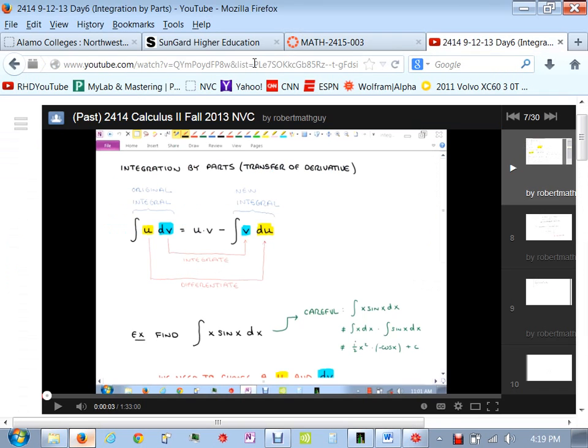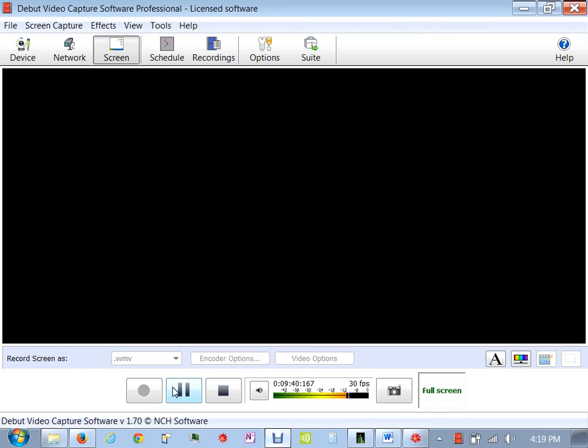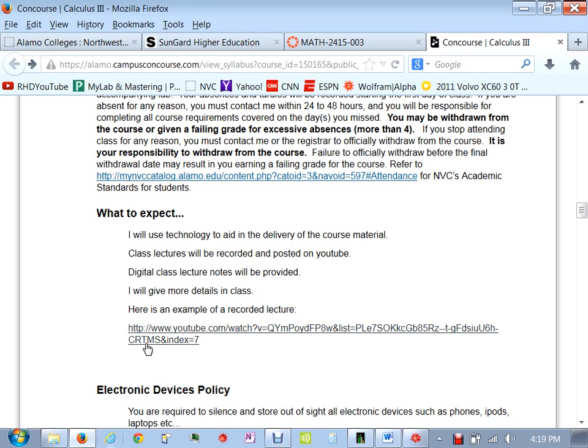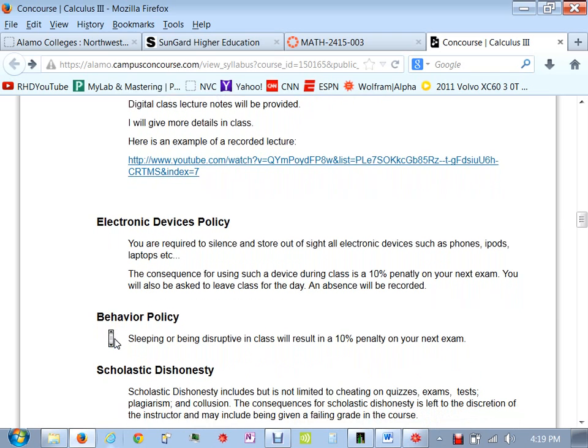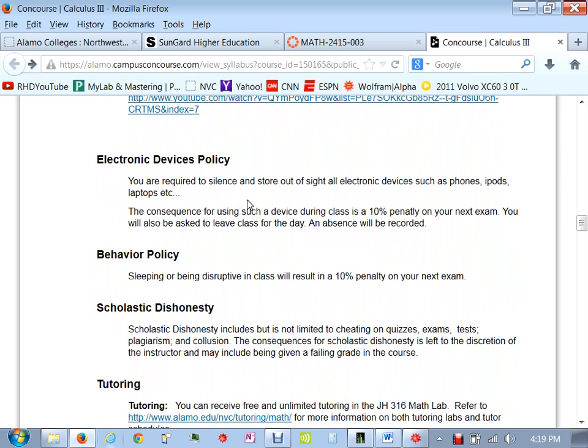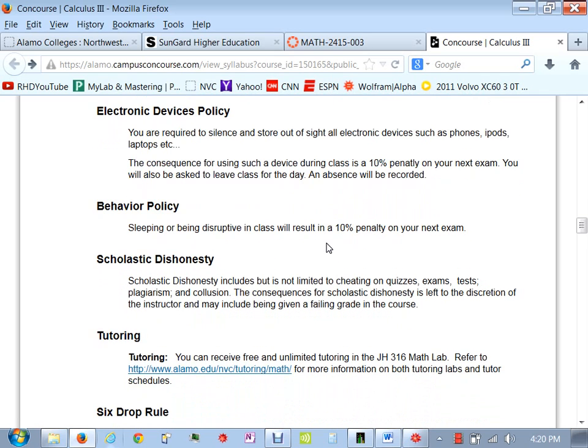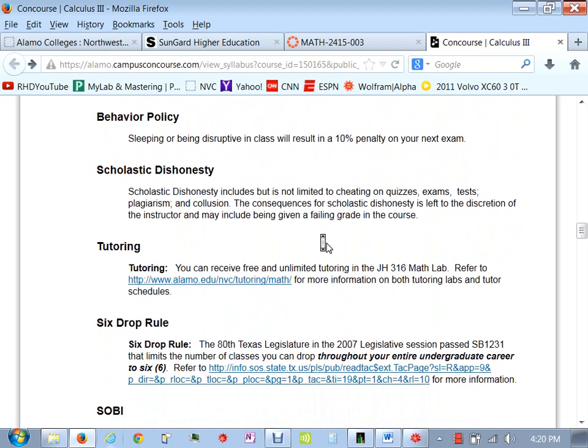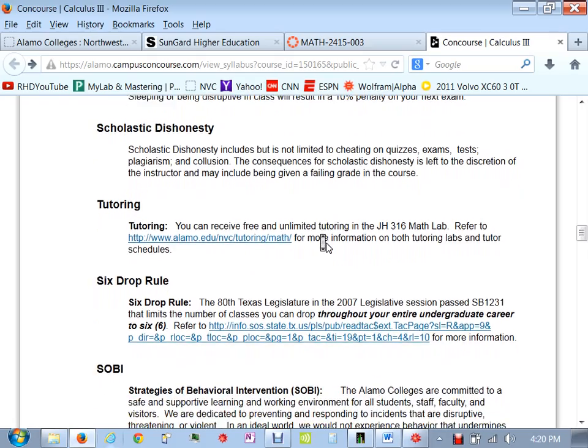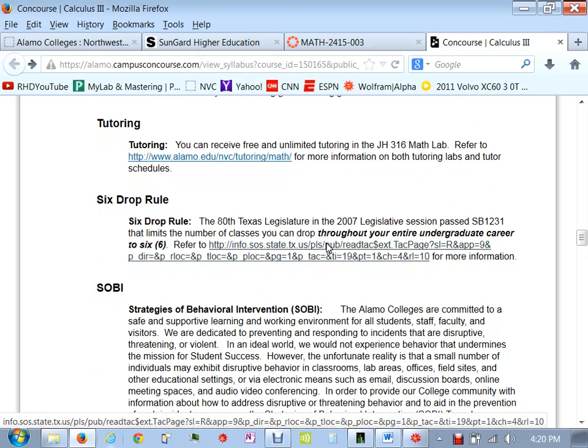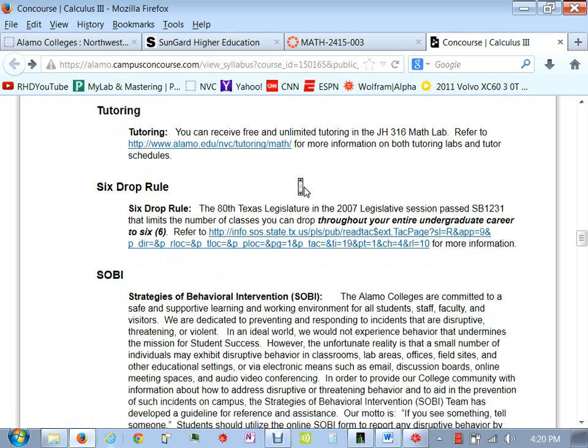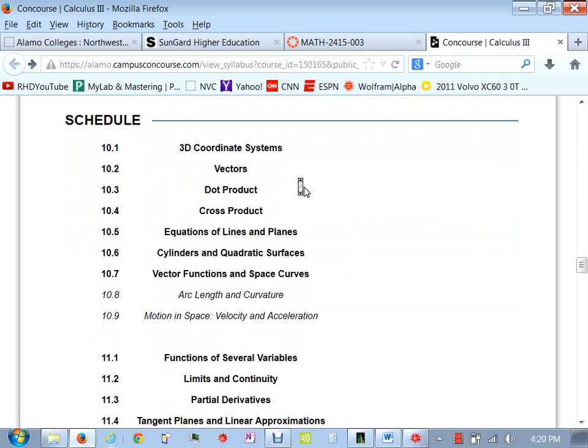Did I lose that syllabus again? I need to stop doing that. Some things about in class, make sure you have all your iPhones and everything else put away. I don't mind you having a laptop in class or a tablet or something, but just make sure that you're doing class work. If you're just surfing the web or texting your friends, then there's a 10% penalty on your next exam. Same thing with sleeping or being disruptive. There's a penalty for that. Scholastic dishonesty. If you're cheating, then pretty much you'll probably just be given an F in the class. There's some tutoring information here, some other stuff about behavior, things like that. I'll let you read through those.